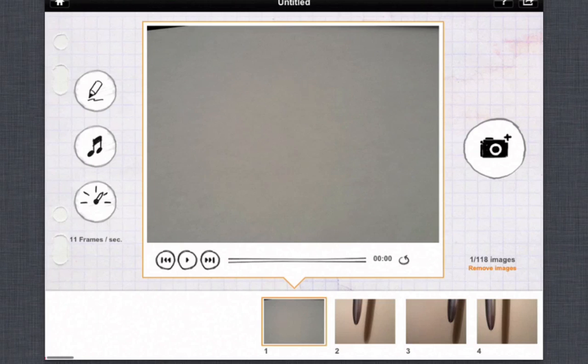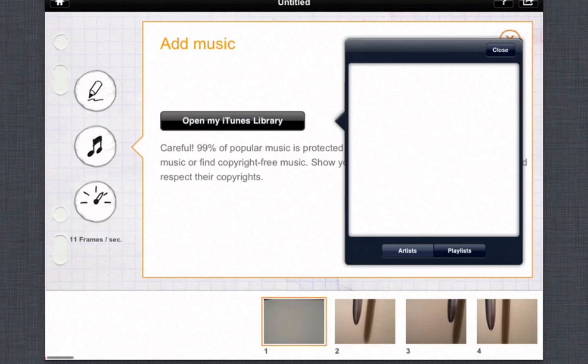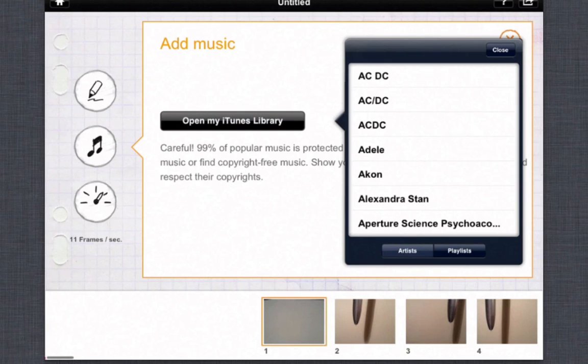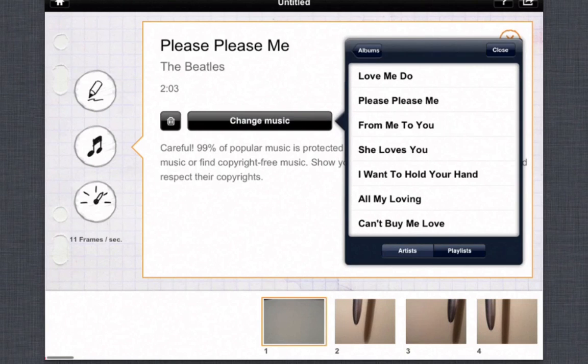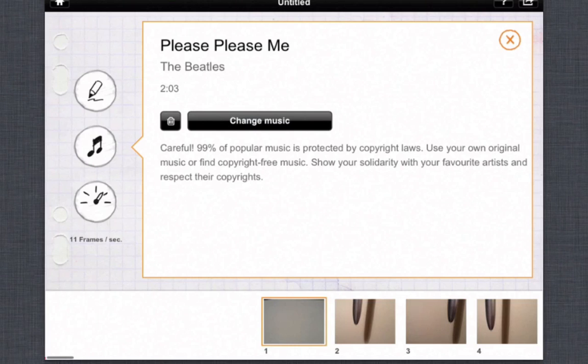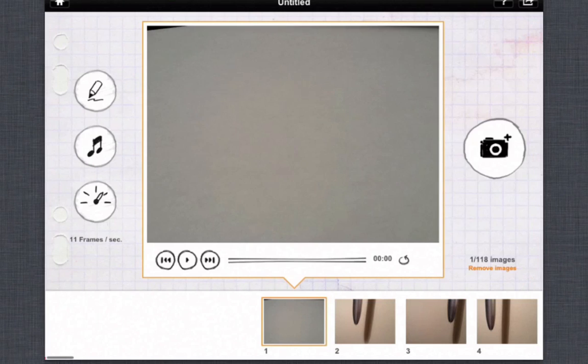Of course you could also add music so let me go ahead and add a song right here. So once you're done you click on the music and then you head over to the timeline and we play it.